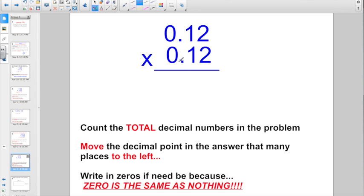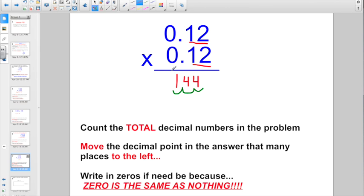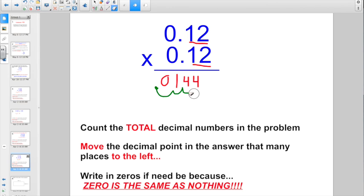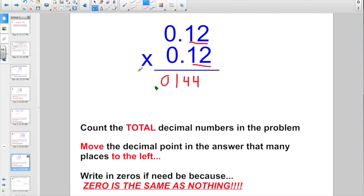Try out this one: 12 thousandths times 12 thousandths. 12 times 12 we should be able to do in our head — that gives us 144. I have 4 total digits behind a decimal point, so I've got to jump over 4 total places: 1, 2, 3 — write in one zero — and finish off the decimal point jump landing right there. Erase the jump lines, and since there's no digit in the ones place, write in a 0. Grand total: 144 ten-thousandths.